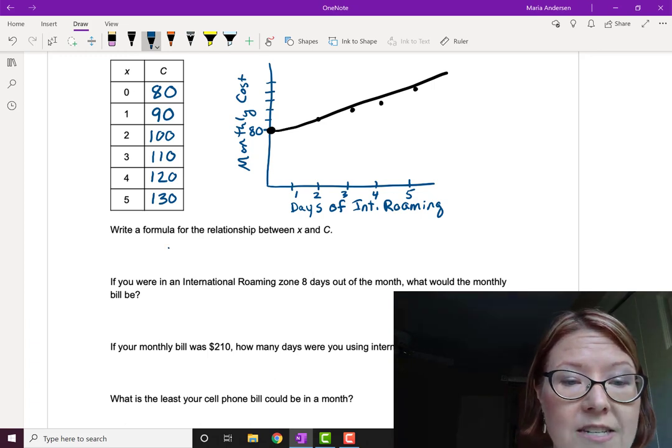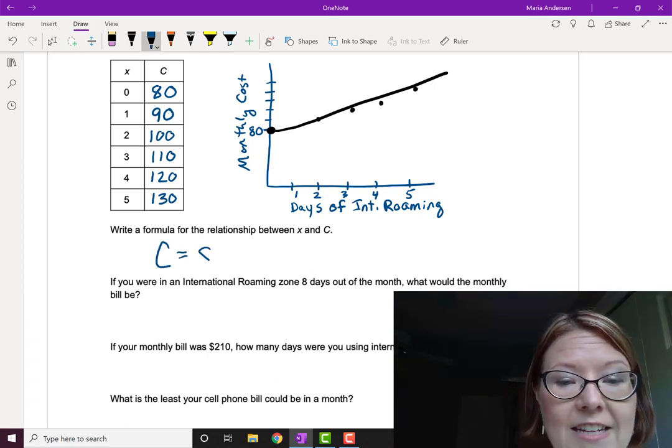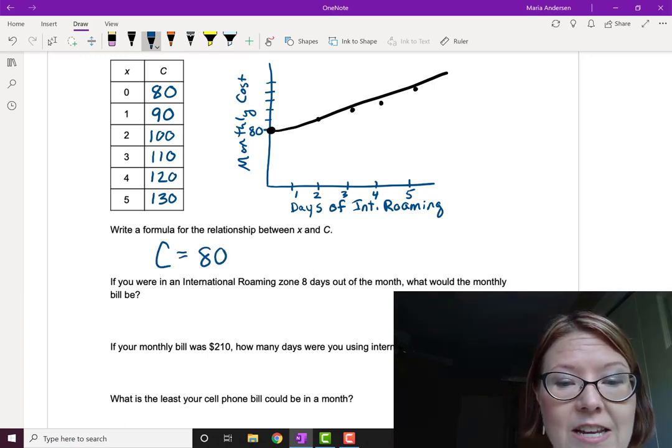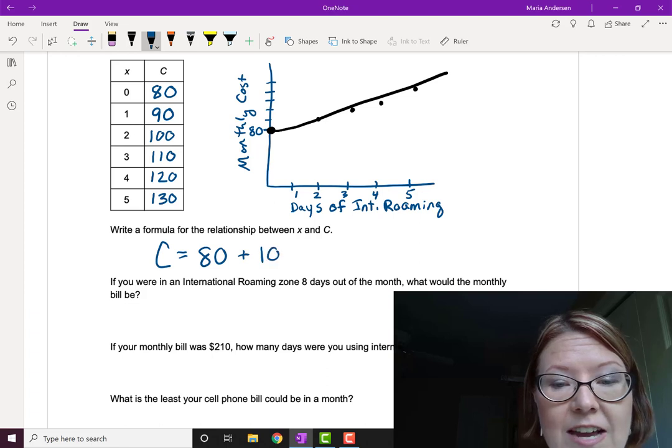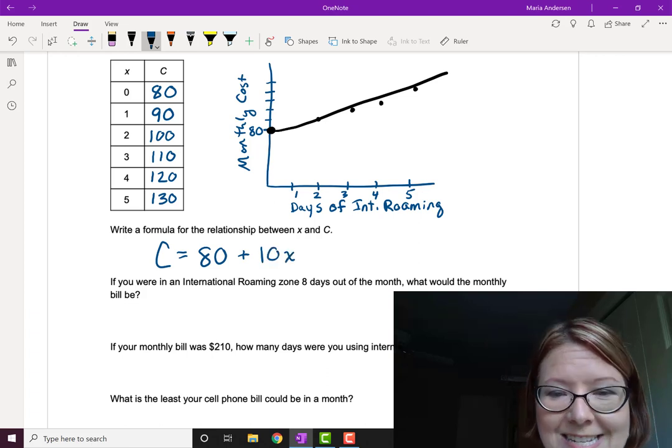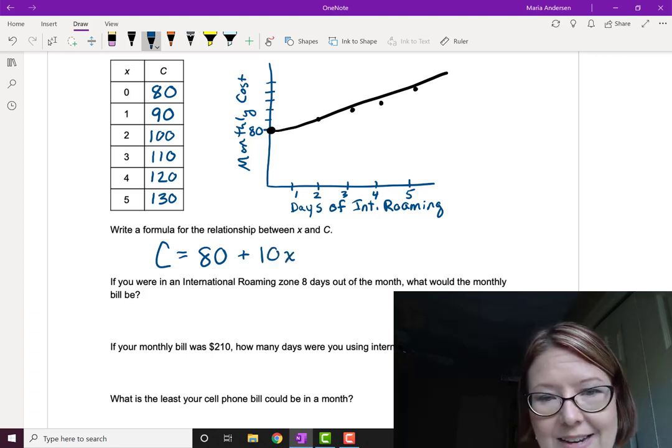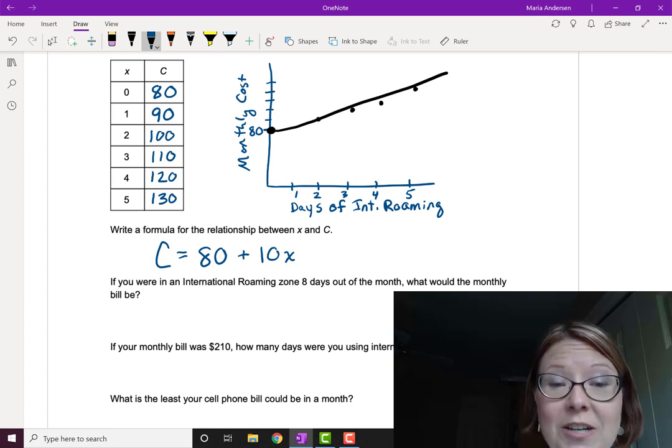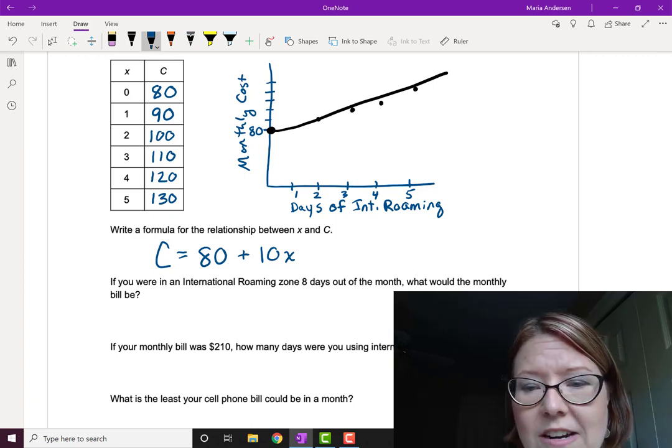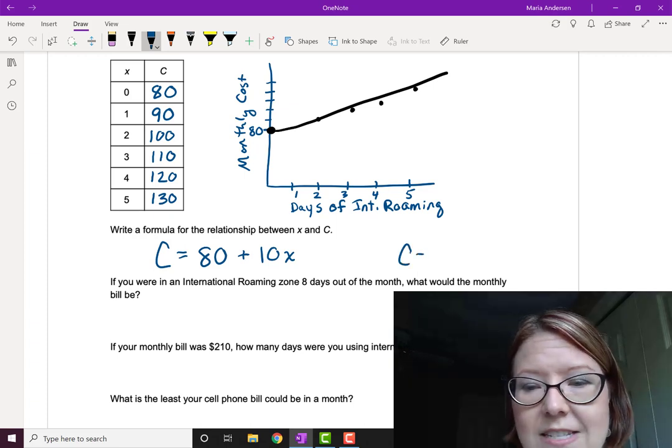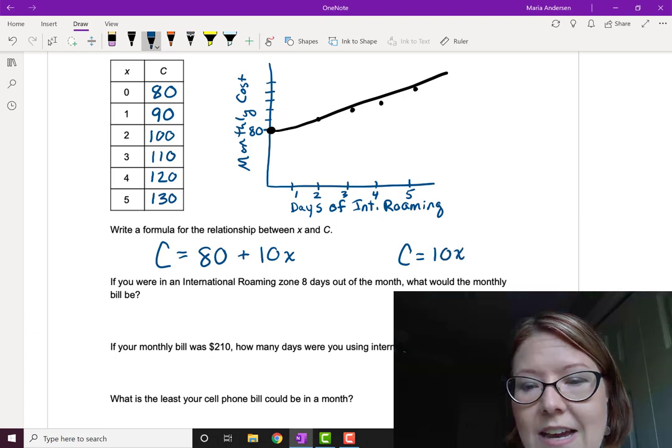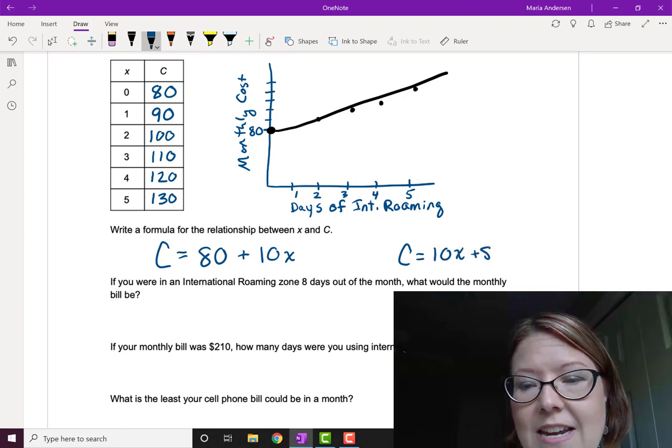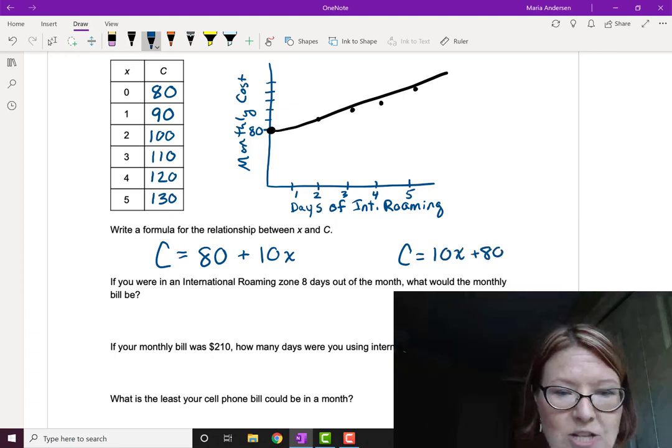Okay, we're back. Let's start with the relationship between x and c. What is that formula? Well, the cost is always going to be that $80 and then $10 times however many days there were. So that would be x. So we're going to write C equals 80 plus 10x, or you could write C equals 10x plus 80. These are both the exact same expression.